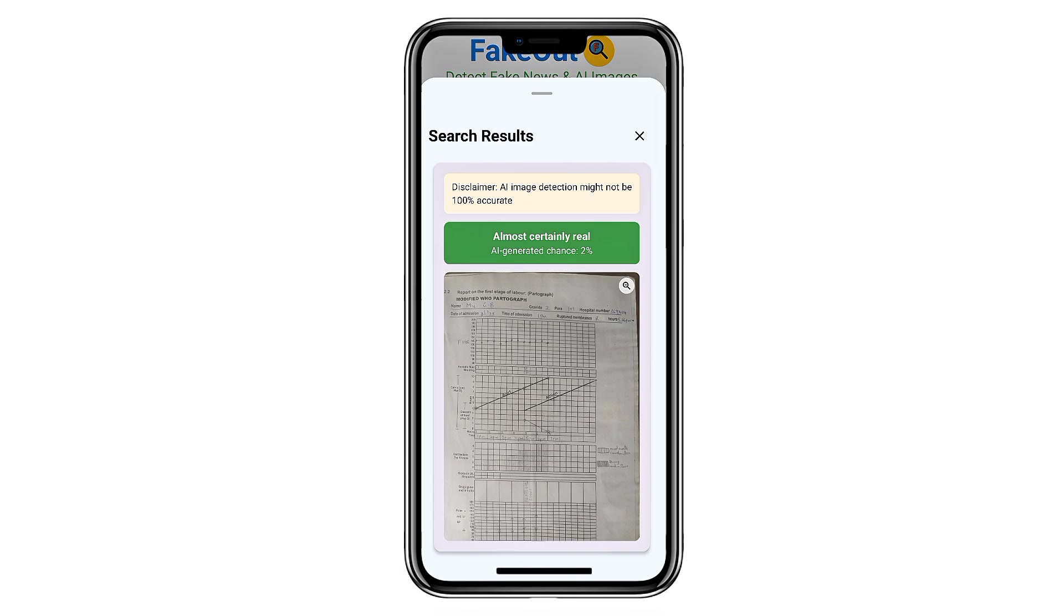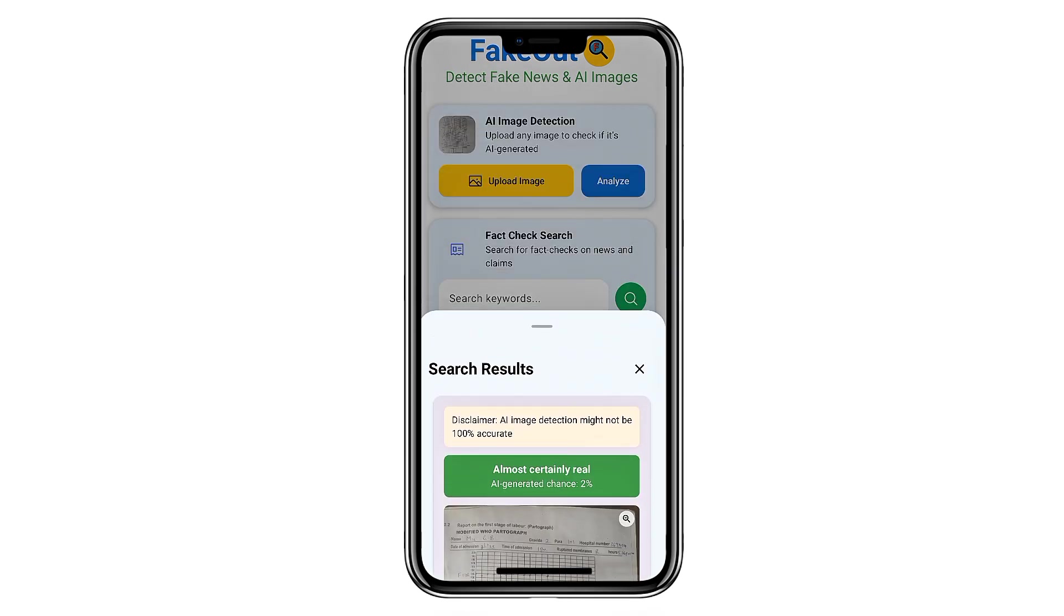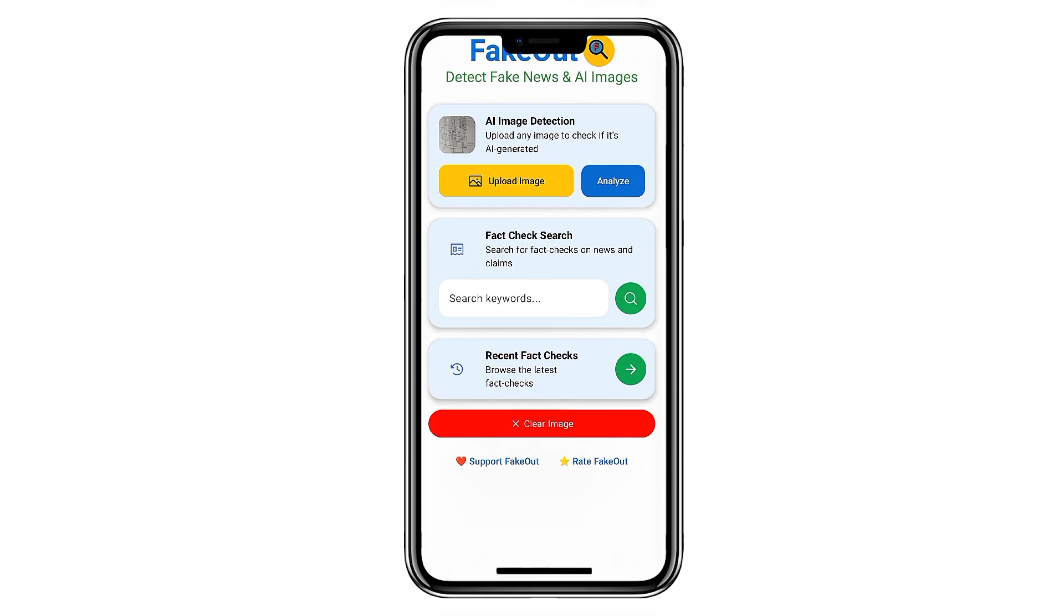FakeOut is especially useful for content creators, students, journalists, and anyone who wants to verify authenticity before sharing something online.